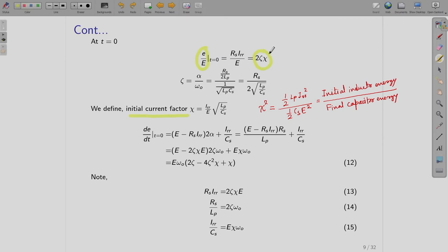Chi is the initial current factor: χ = (IRR/E)·√(LP/CS). The damping ratio zeta is α/ω0, given as RS/(2·√(LP/CS)). When you multiply these two together, that becomes RS·IRR/E. So e/E at t = 0 becomes equal to 2ζ·χ.